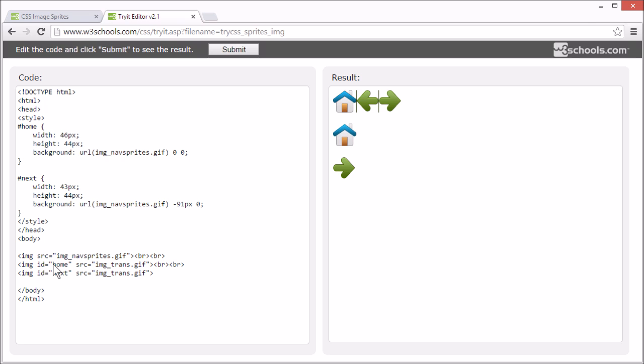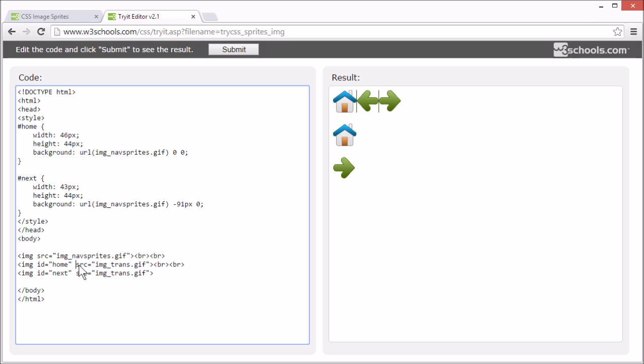First, we can take a look at the HTML. Here we have the image tag with id home. And this image, which is the source, is just a 1x1 pixel transparent image, since the source attribute can't be empty.